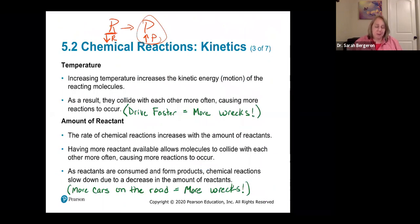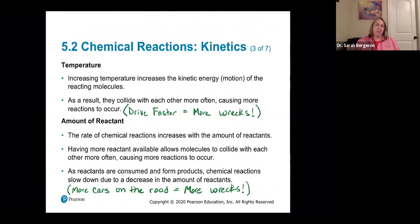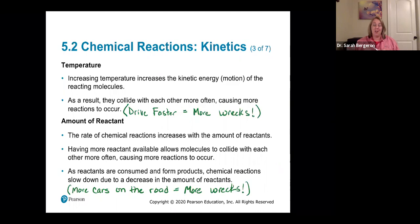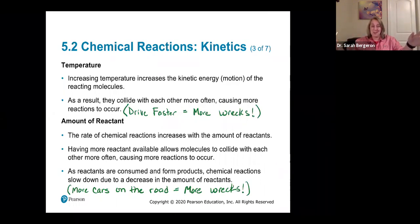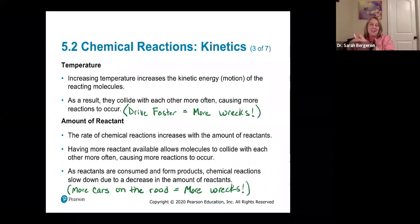Let's recap the three things that affect the rate of reaction. First, temperature: increasing temperature increases the kinetic energy of reacting molecules. Think about a child with so much kinetic energy bouncing off the walls, compared to someone sitting still. A bunch of energetic kids bouncing around are much more likely to collide. The faster you run, the faster you drive, the faster your molecules go — the more collisions you're going to have.